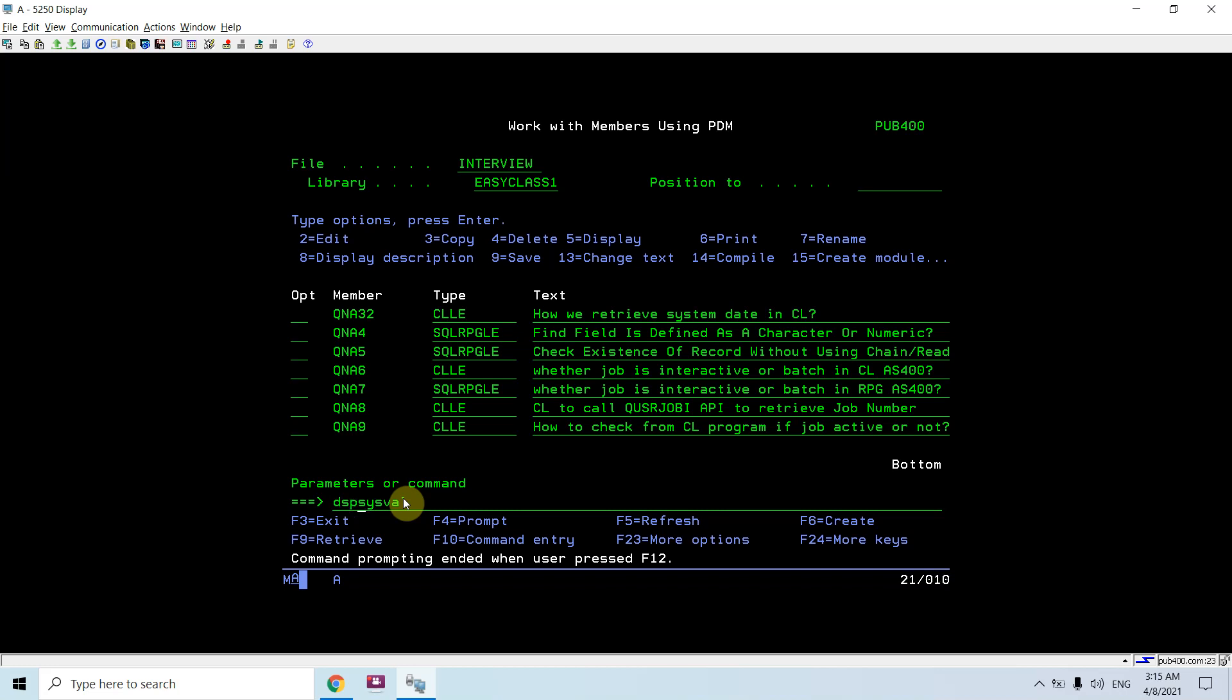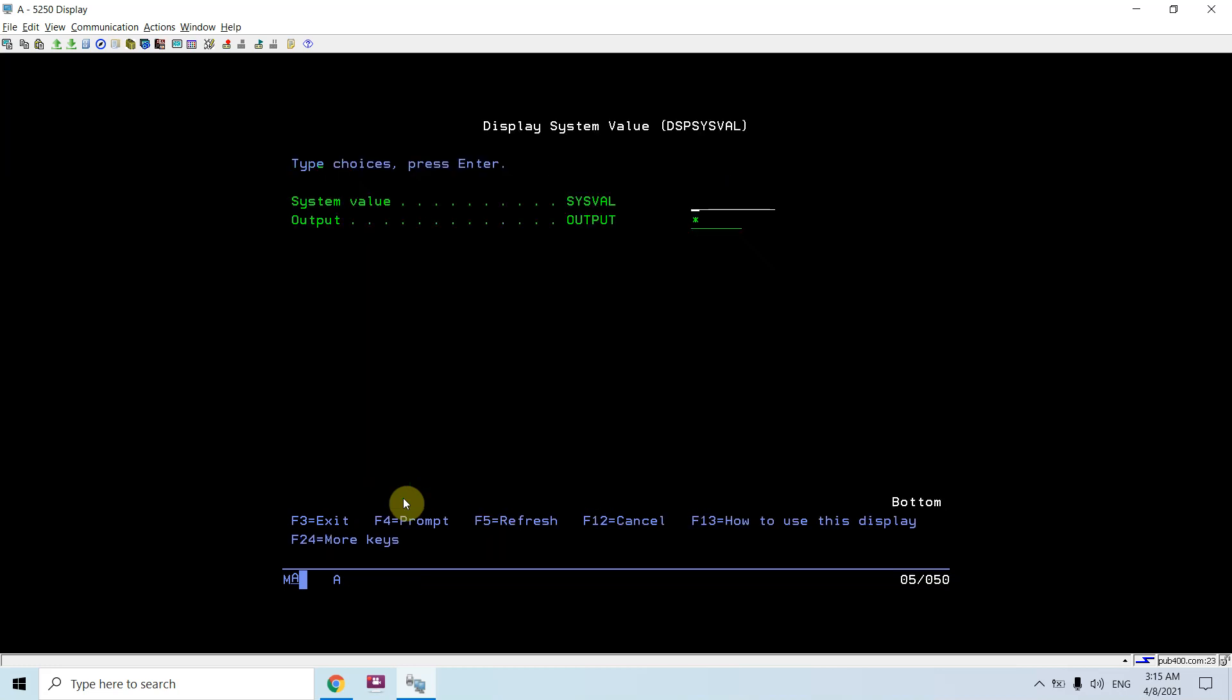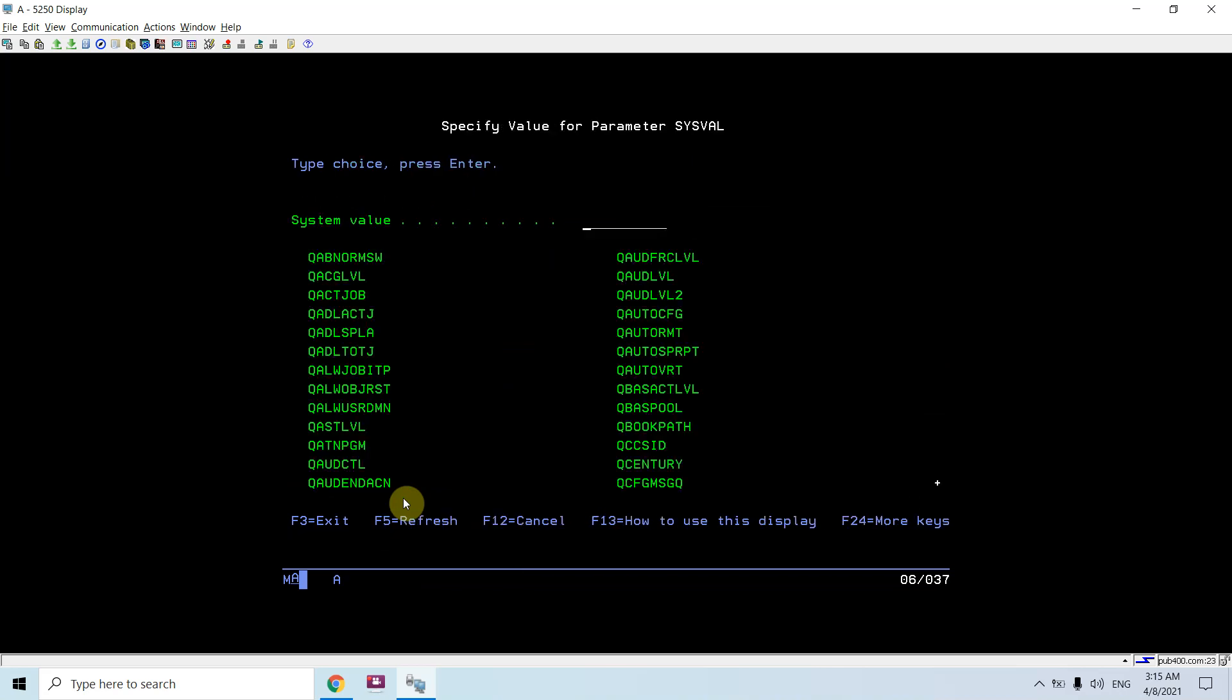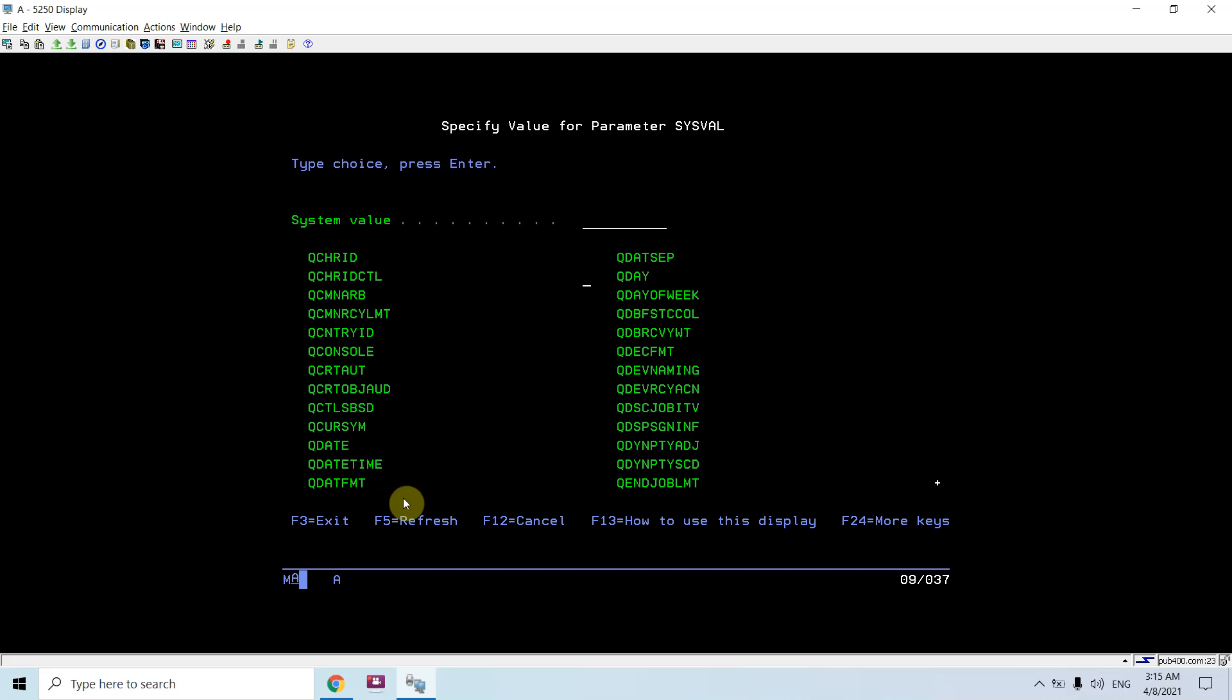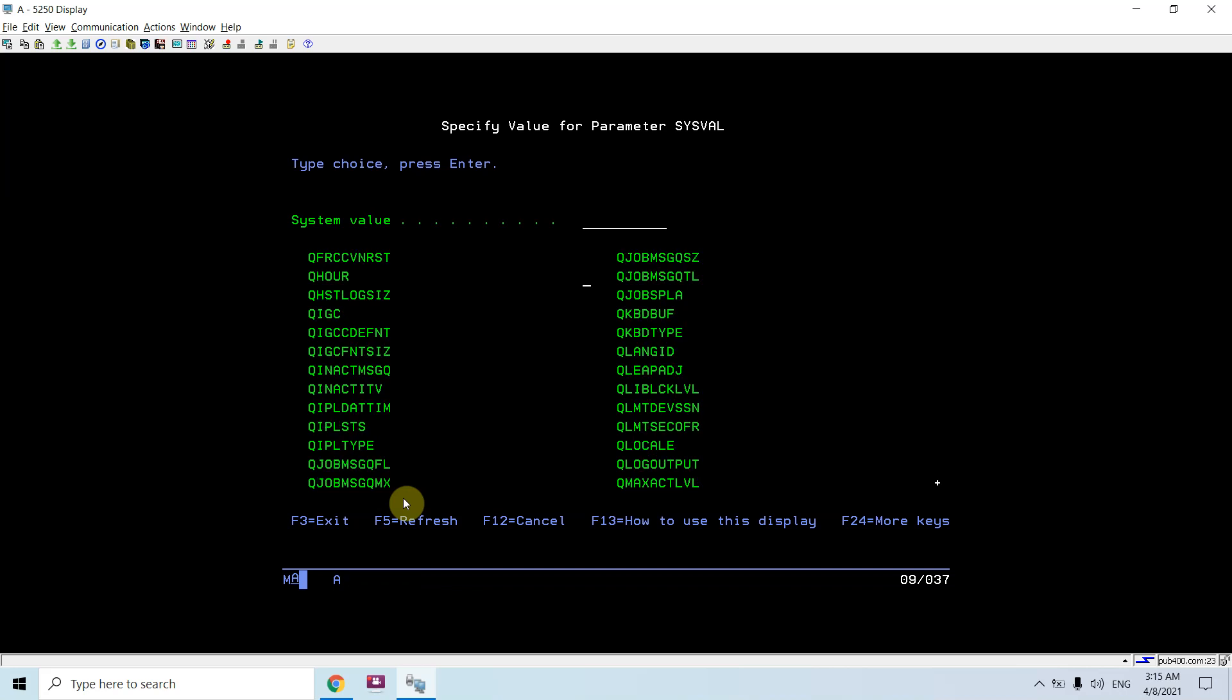Just take f4, and here also we can provide the same sysval value. Take f1 or f4. Here you will see all those parameters which you can supply, which are basically system parameters.